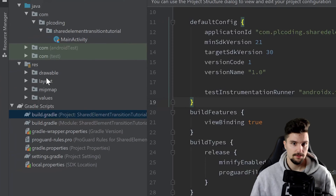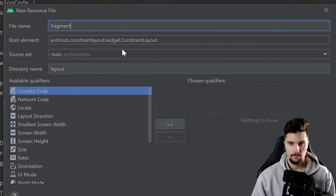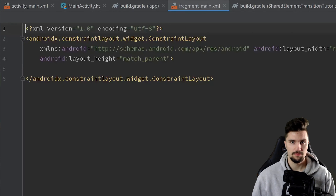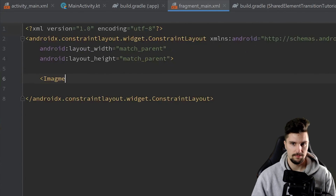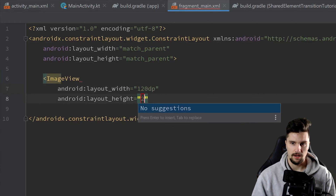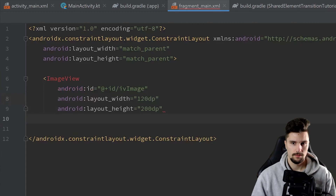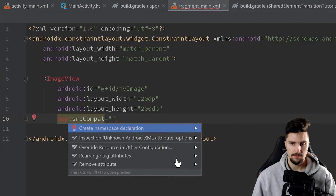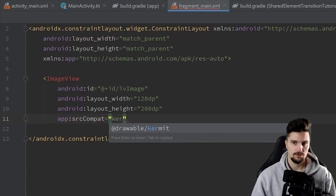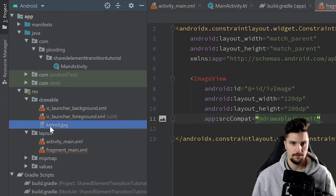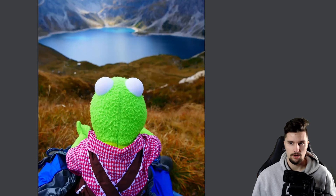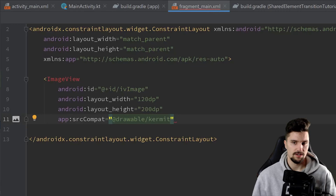Let's first build our two fragment layouts in the layouts folder. Create a new layout resource file called fragment_main. In the code tab, we will create an ImageView with a width of 120dp and a height of 200dp, and give it an id of iv_image. We set app:srcCompat — import the app namespace with Alt+Enter — and in my case the image is kermit, which is already in my drawable folder. You can choose any image you like. You should always use srcCompat as it's compatible with more Android versions than src.